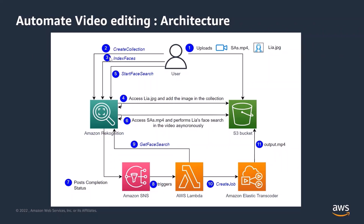I'll be explaining what these APIs do when we are in the demo section. But basically what I'm doing is I'm just creating a search criteria for Amazon Recognition. After that, in the fourth step, Amazon Recognition accesses Leah's image from the S3 bucket and then adds the image to the collection we created.